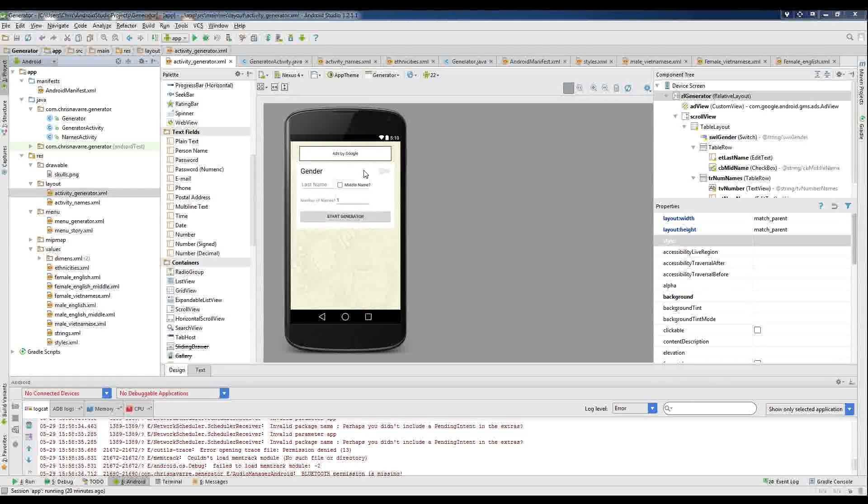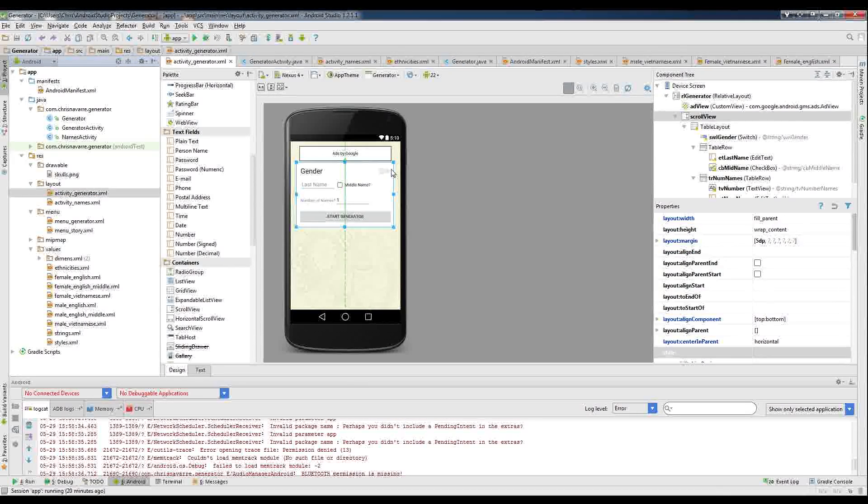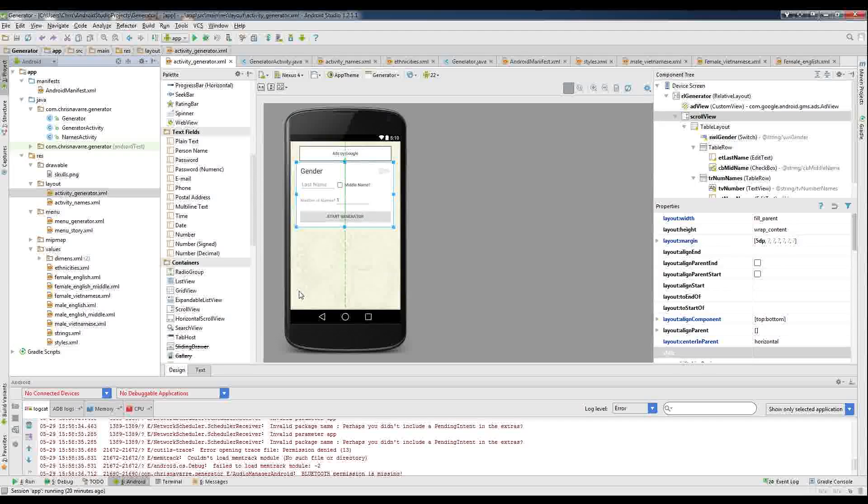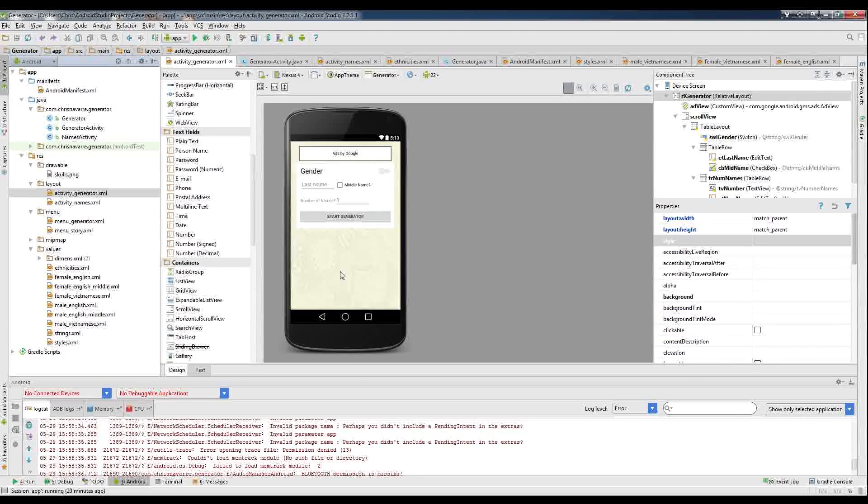And you can also use the same techniques to change the backgrounds of certain parts of your interface, such as right here I have a scroll view layout. I could have put that same pattern on the scroll view instead of the entire background.